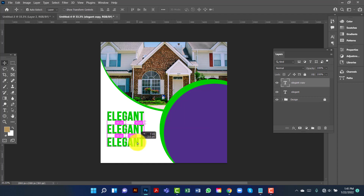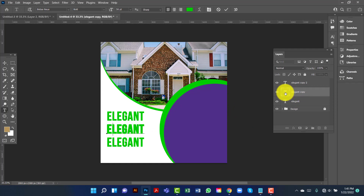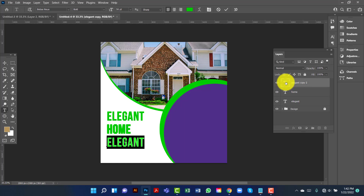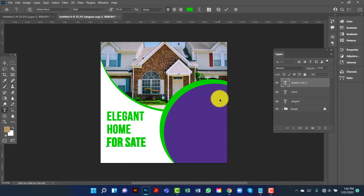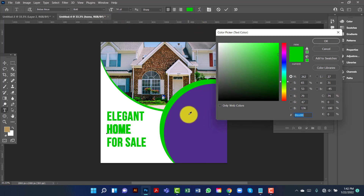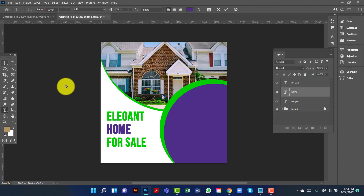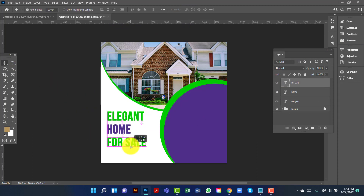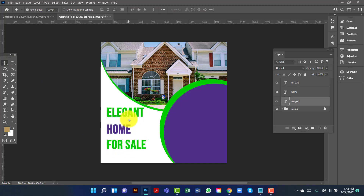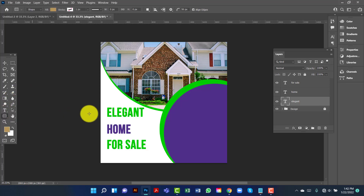I will copy another text layer and rename it. I will change the font color. Now I will draw a rounded rectangle and keep the radius at 330.